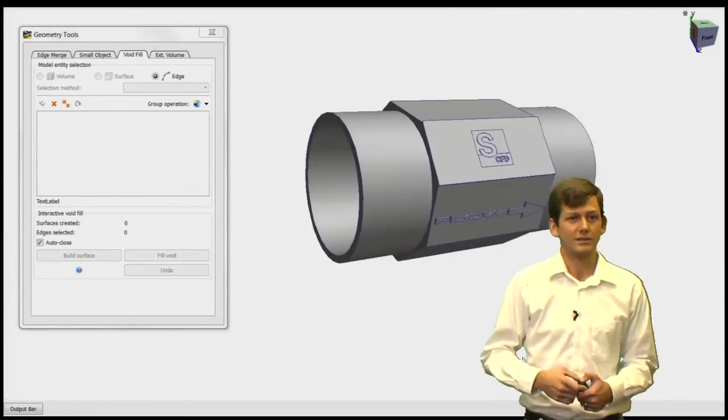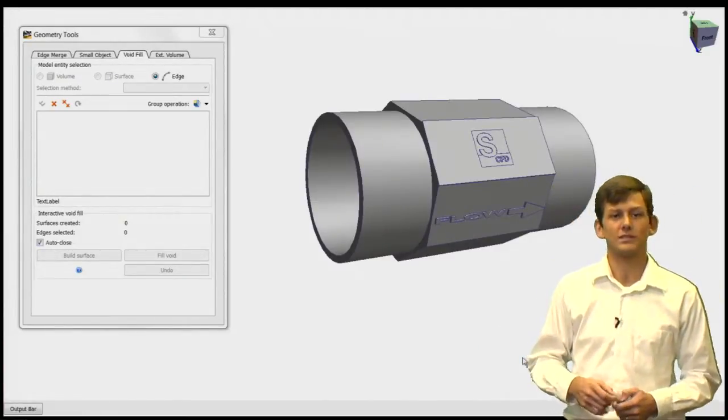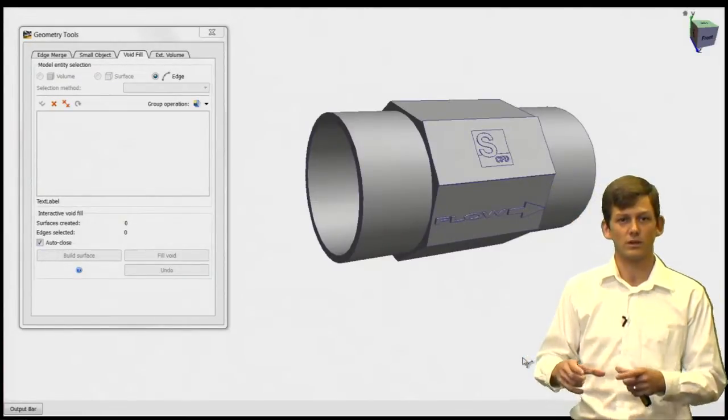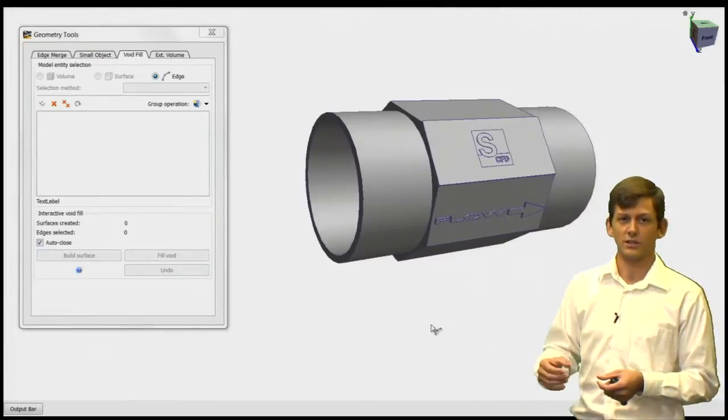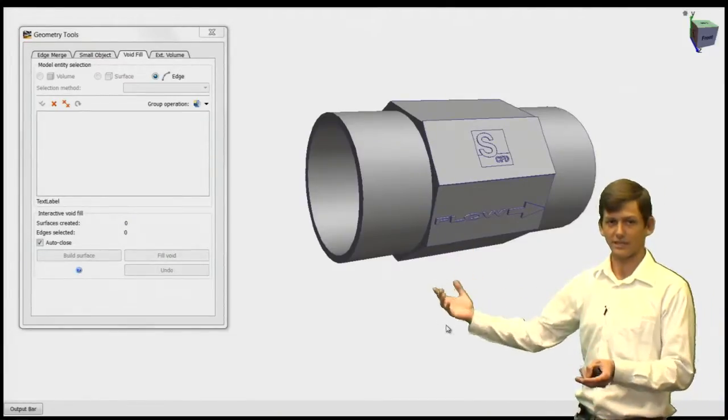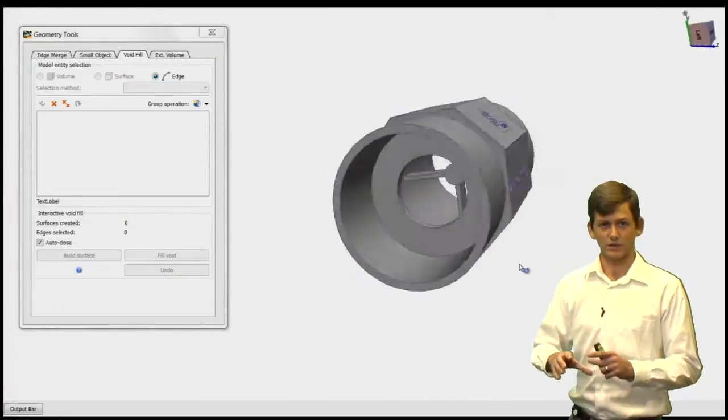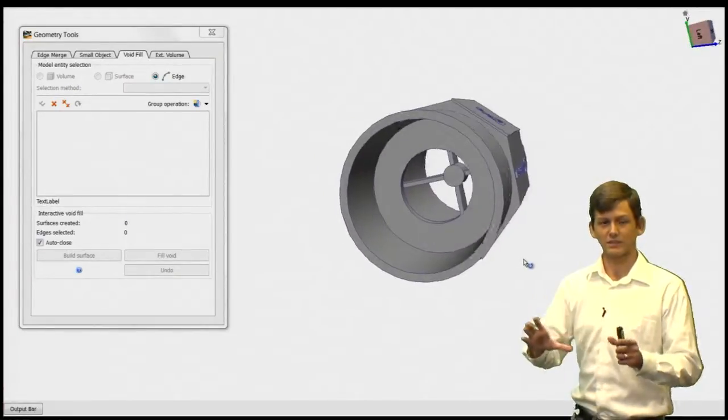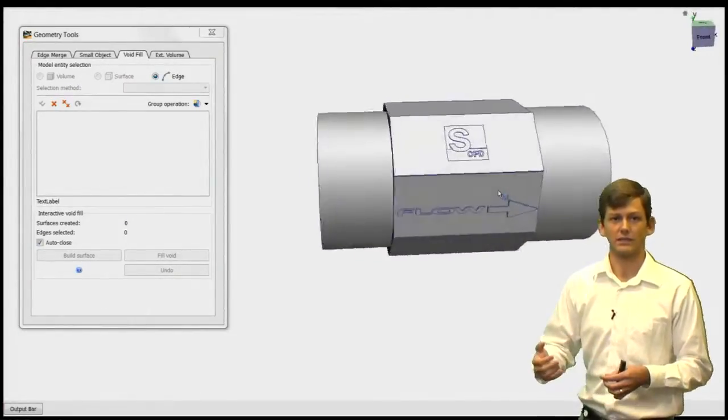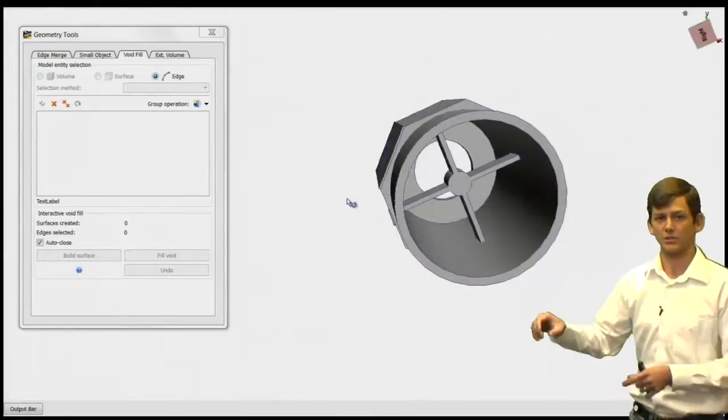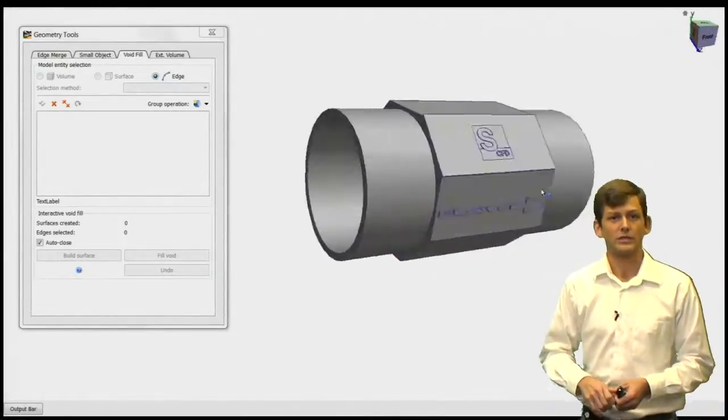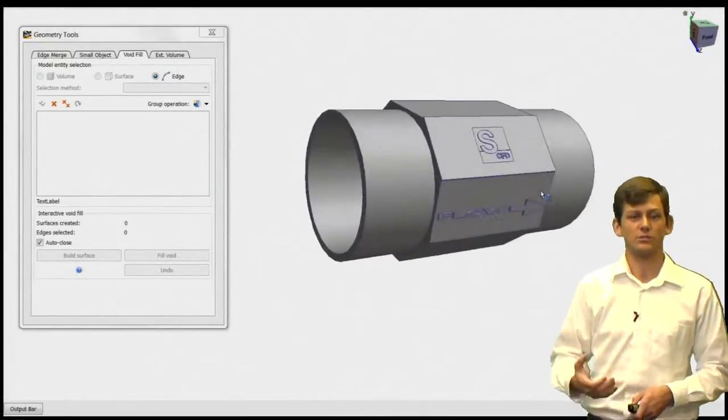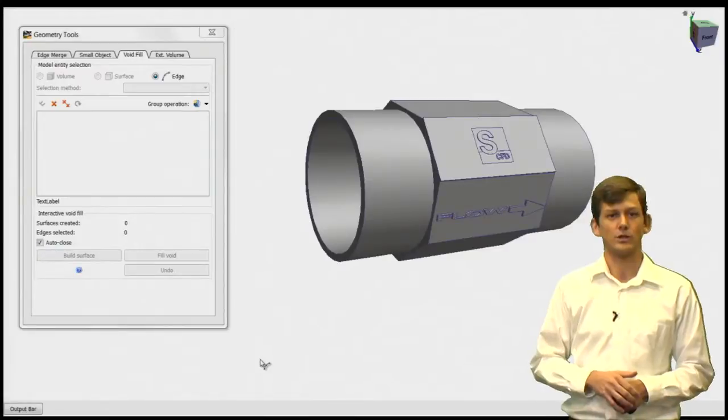The main thing with the void fill tool is that it's meant for continuous openings, whether circular or rectangular, as long as they are planar and don't have anything protruding in the middle. Unlike an annular opening, we can build the surface to create the internal volume.